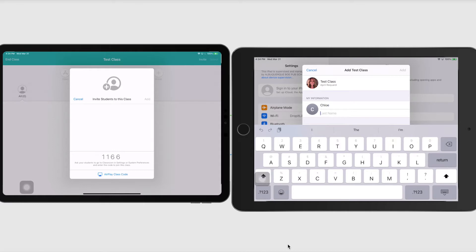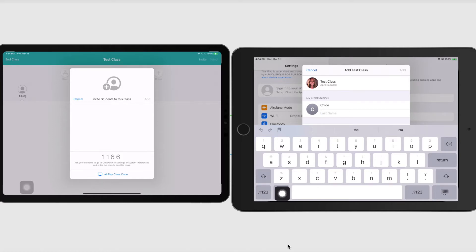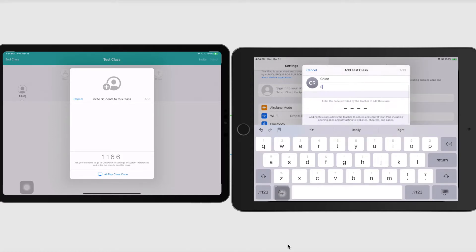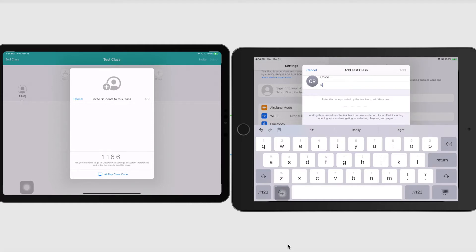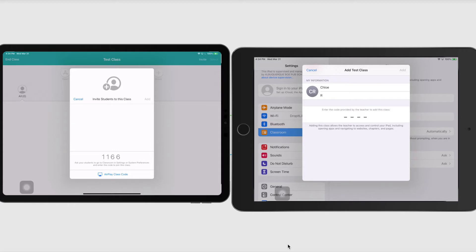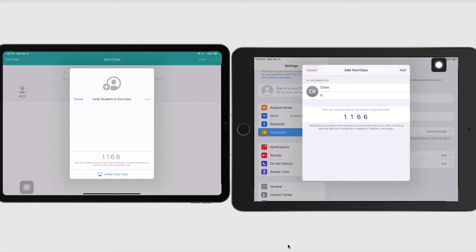And you don't have to do a last name, but maybe if you have, I would maybe instruct kiddos to put in maybe their last initial. And then they're going to scroll down. And they're going to tap right here where it has those four lines. And they are going to tap or type in the code that you can see on the left hand side. So I'm going to press 1166. And then I'm just going to select add.